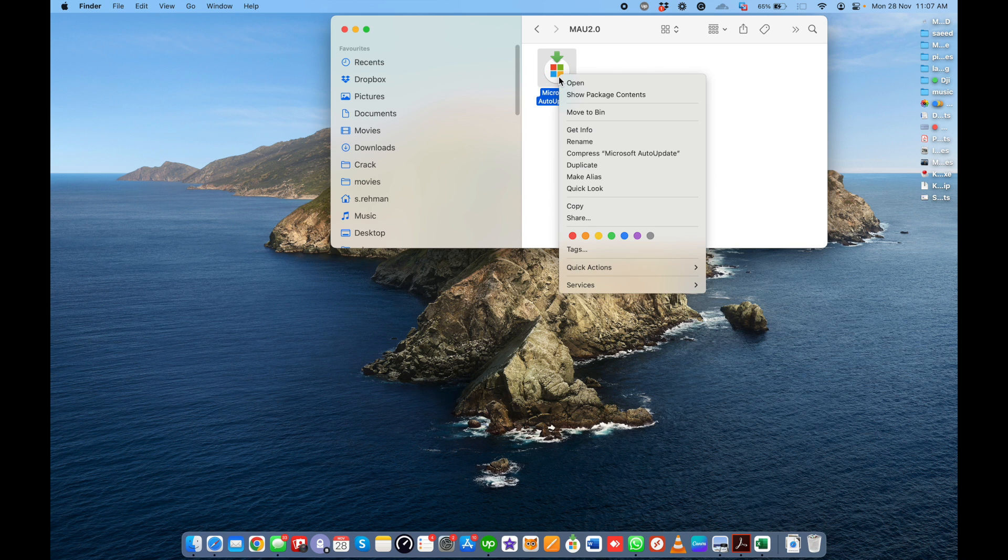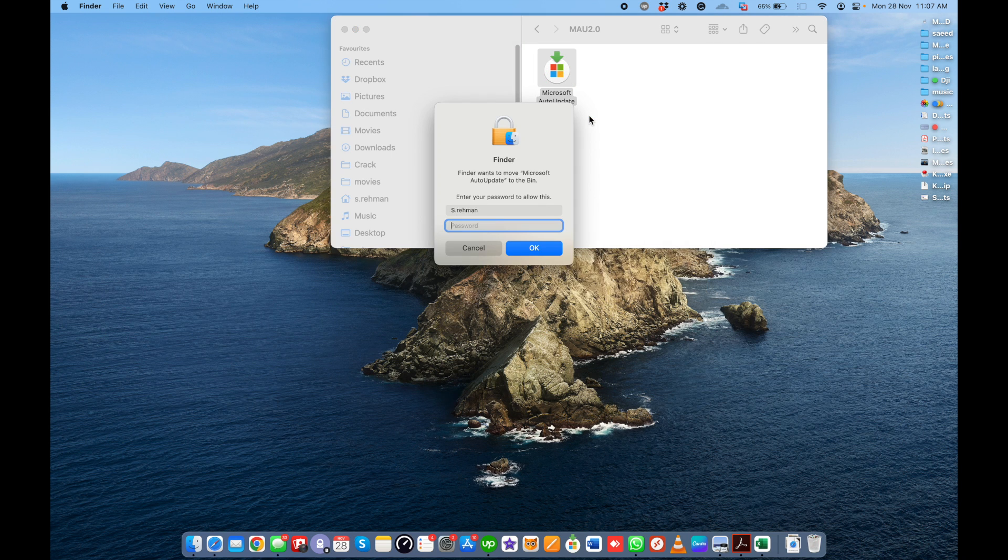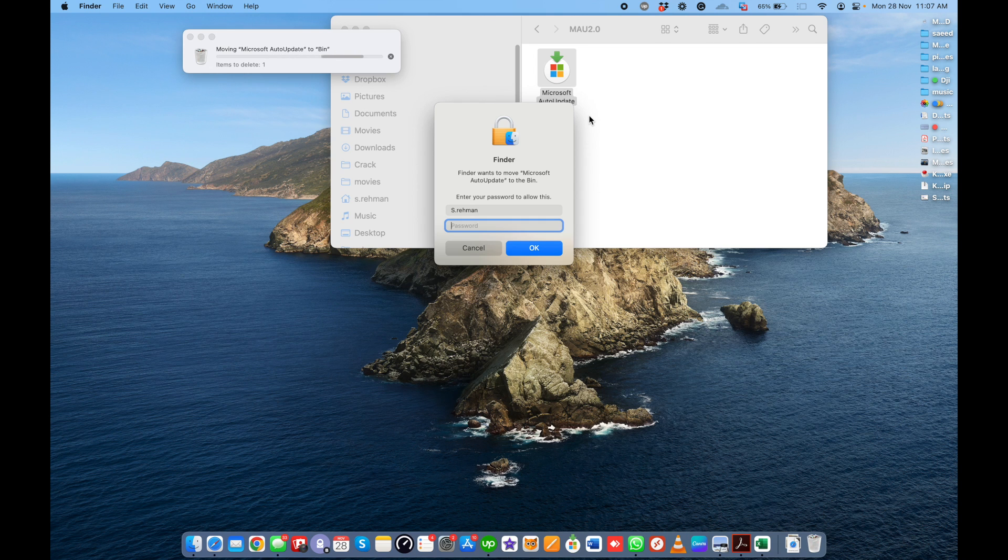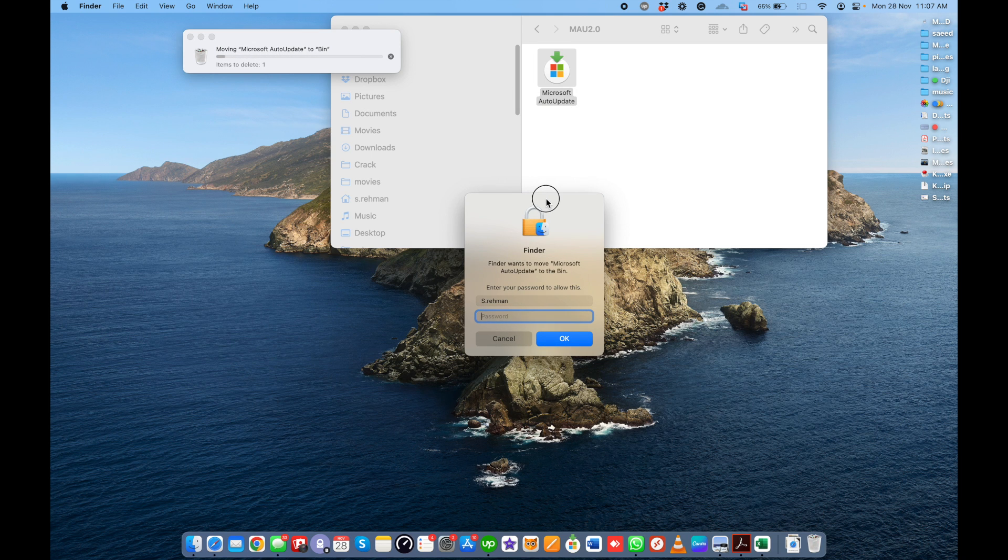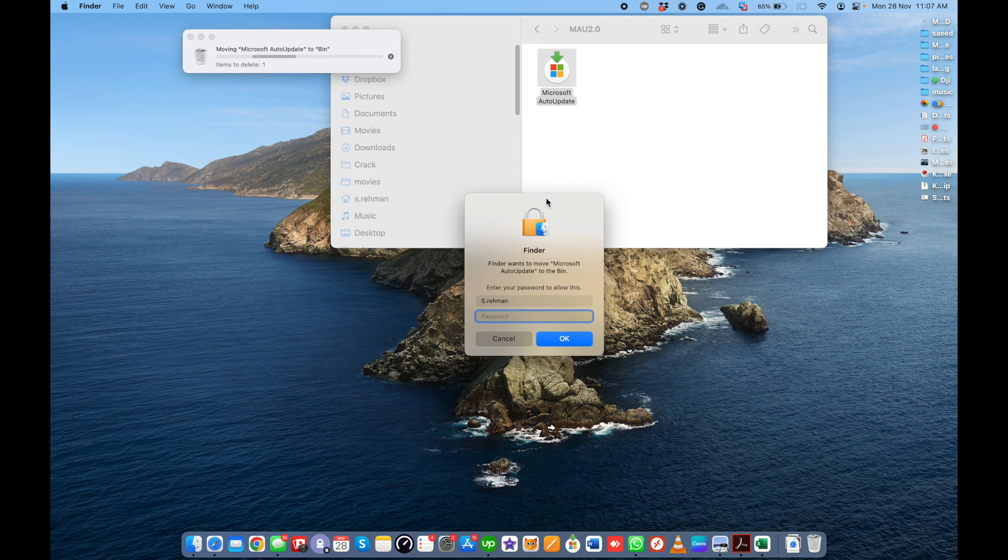Just right-click on it and move to bin. You may have to enter the master password from your MacBook for authentication because you are deleting a file from the system library.